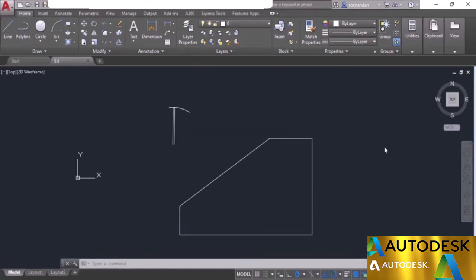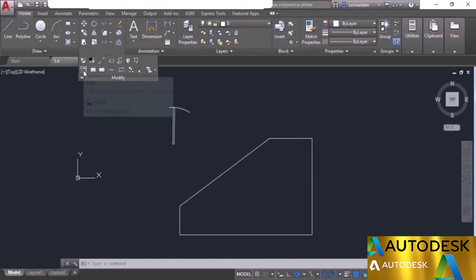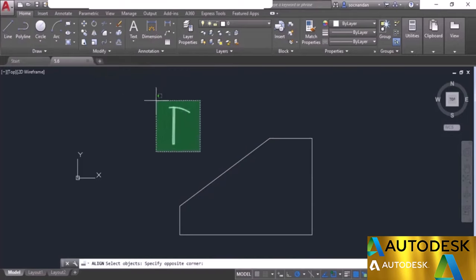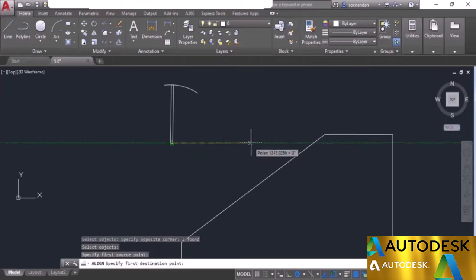Now I'll tell you about the align command of AutoCAD. Using align you can move an object and align its geometry according to your requirement. Here we have a simple geometry and a door block. We want to move the door block onto this wall, fully aligned. Although you could do this with move and rotate tools in multiple steps, you can do it in one step using align. Expand the modify panel, select the align tool, select the complete set of objects, and press enter. Now specify the first point on the source object.